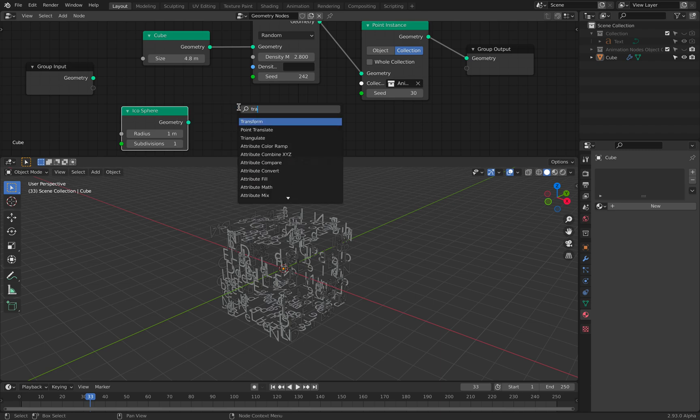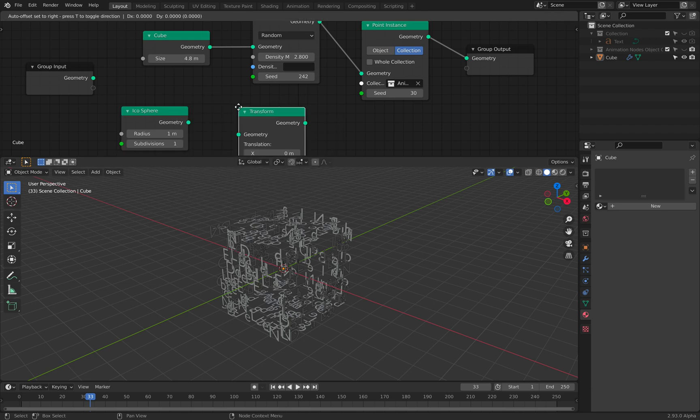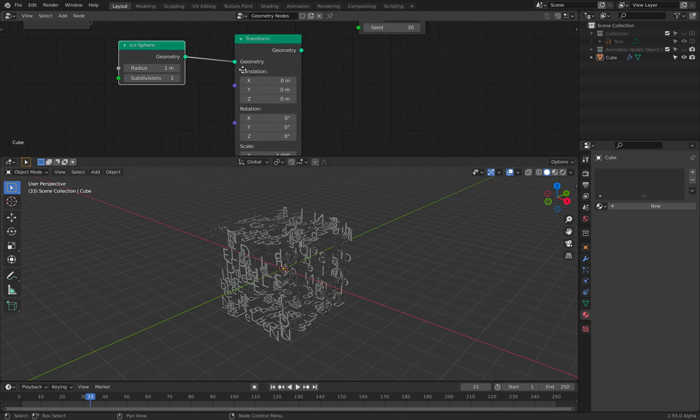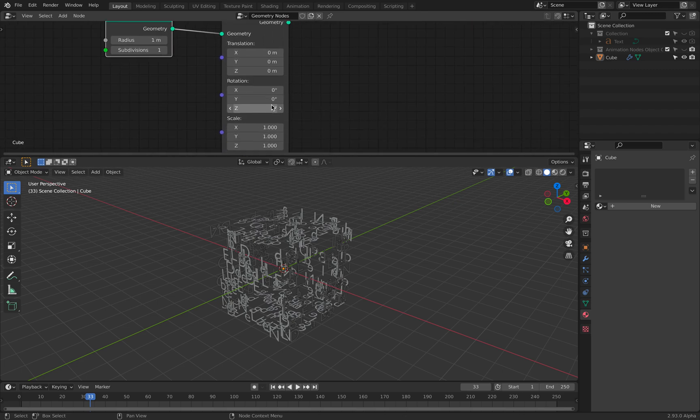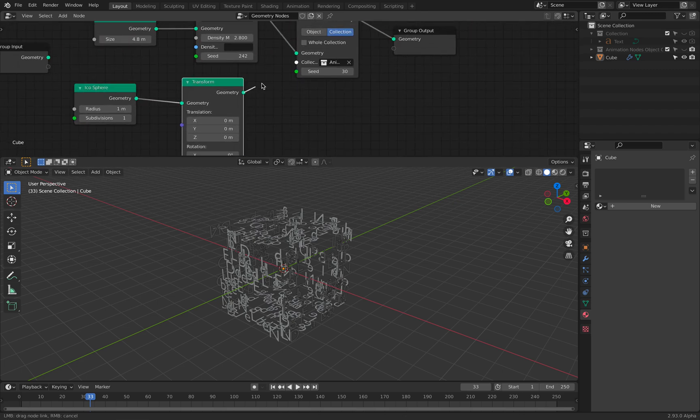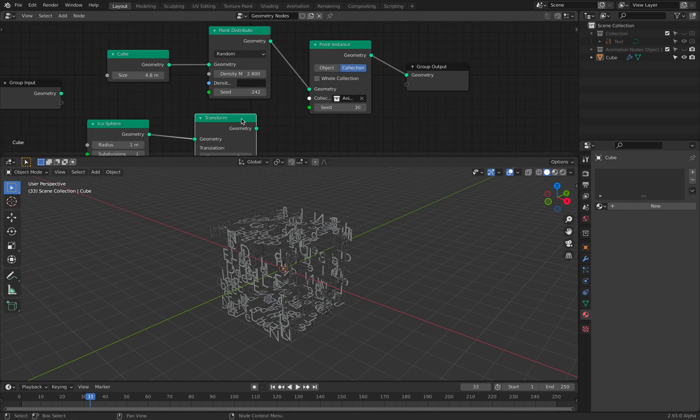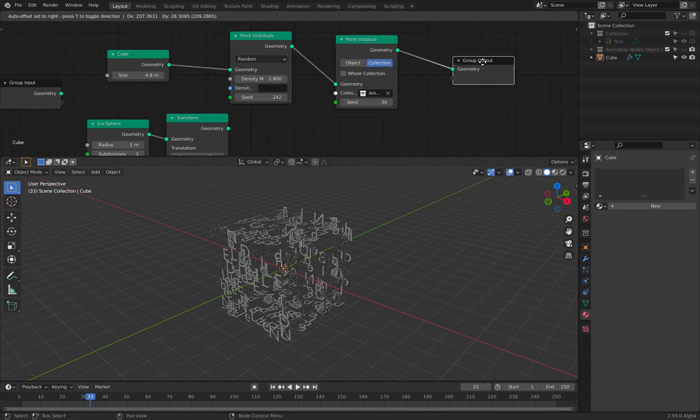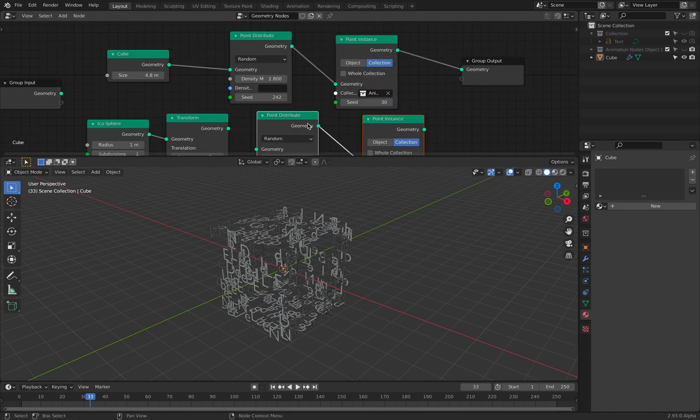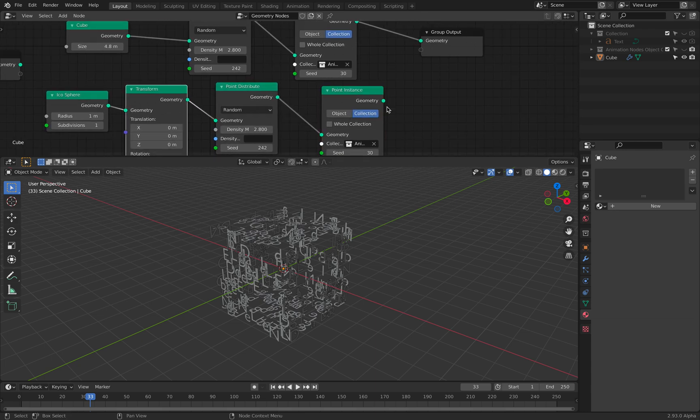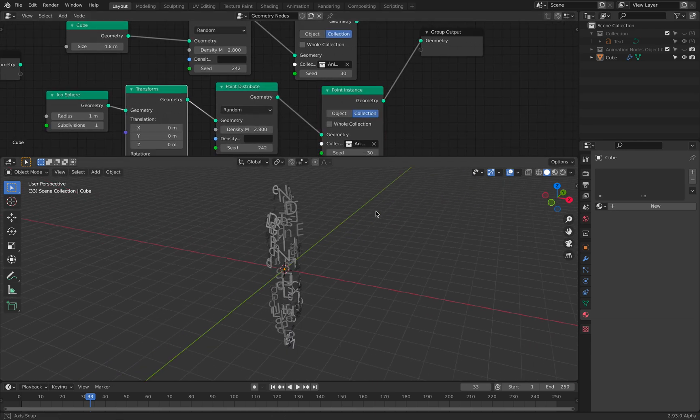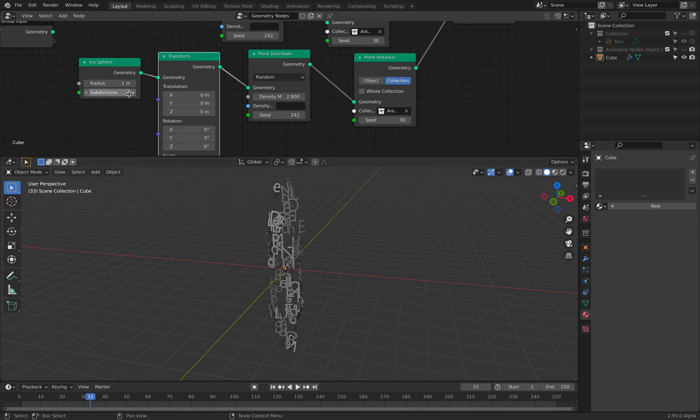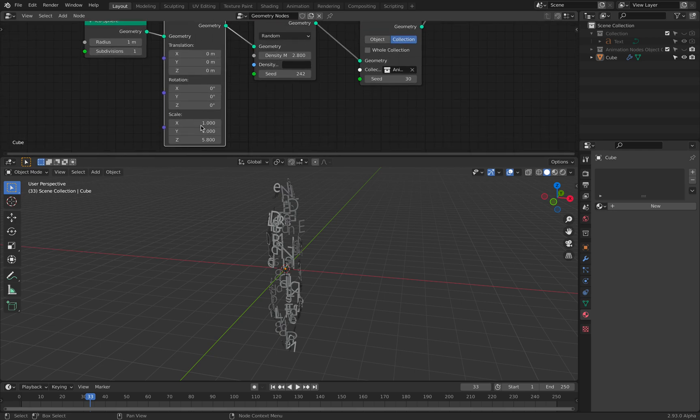And then transform the icosphere. Maybe you can scale it later. Scale it in the z-axis so it's longer. It's like an egg. And we simply use with point distribute. Maybe this is too long.